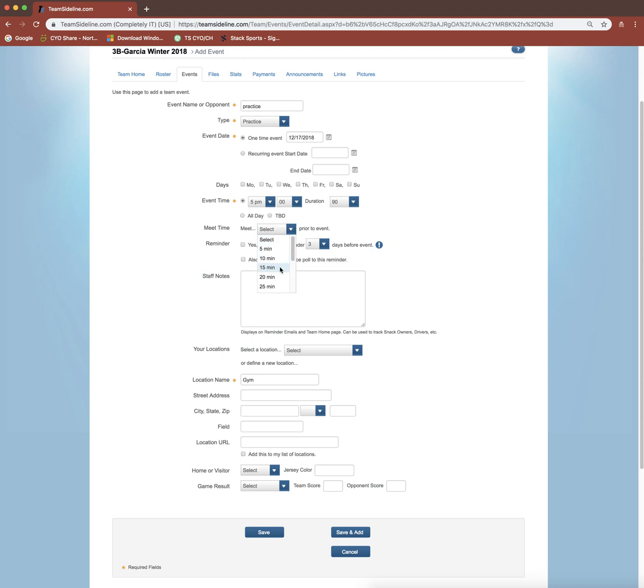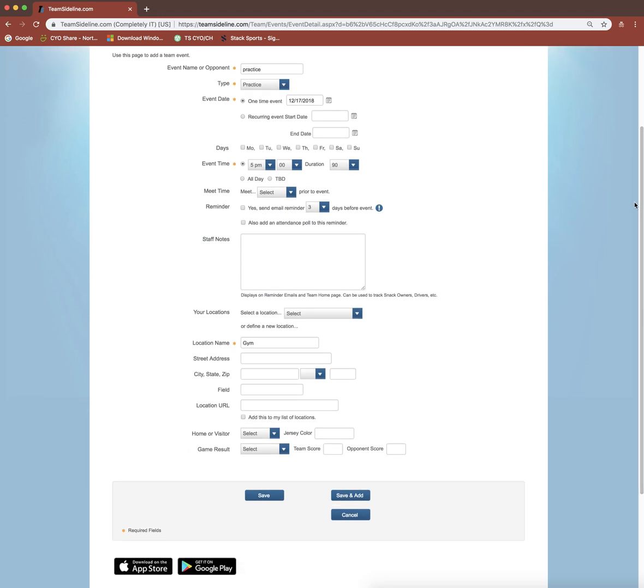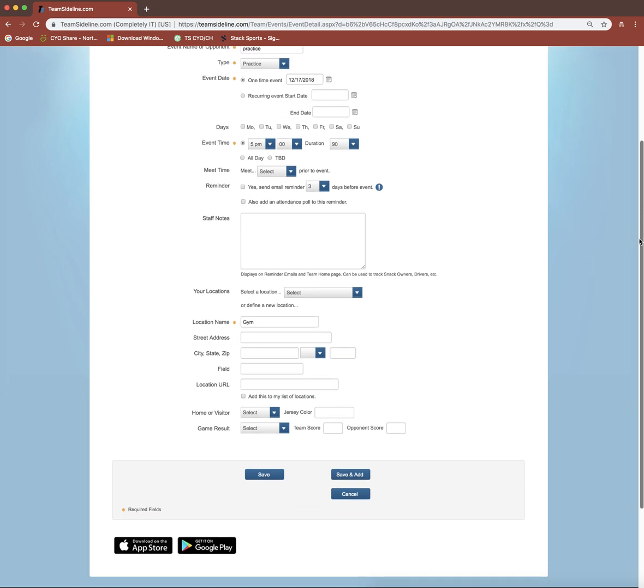You could have a meeting, like a 15-minute meeting before practice that you want to let parents know about. You can send out an email reminder by clicking this, and you could pick to send it out the day before, a couple days before, just to give them a heads up. And if you're practicing at different locations, you can also add the street address just to help the parents out.